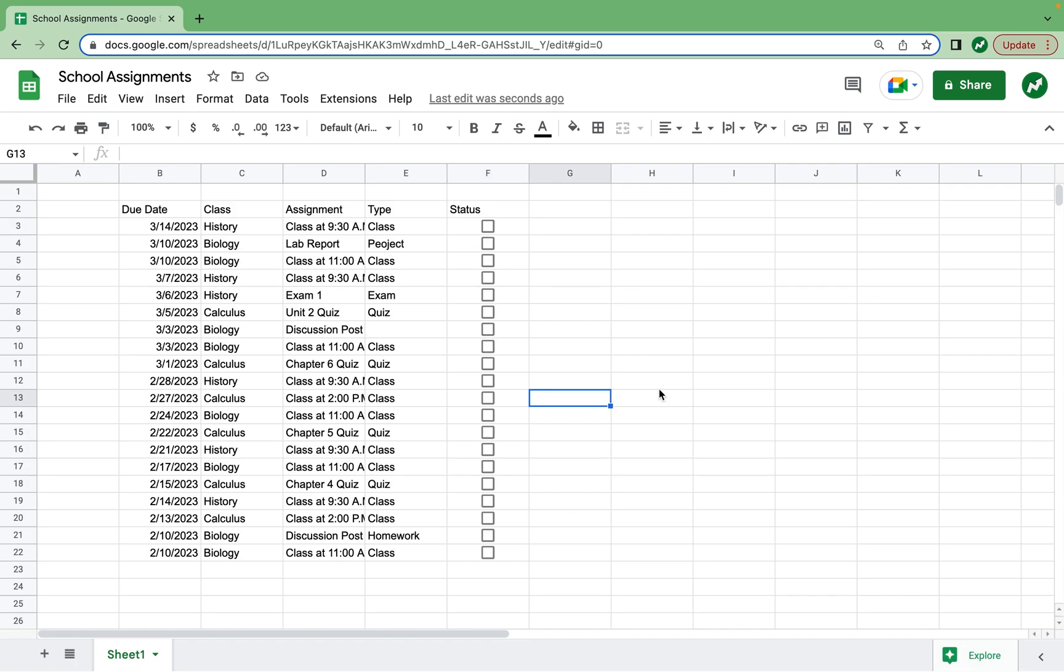And with that, I filled in a random example of classes and assignments someone might have for a few weeks. It might not make the most sense, but just take it for what it is. It's going to be a good example for what we do in this video. When you make your own sheet, you'll want to consult the course schedules that all your professors give you and enter your class times and assignments appropriately.